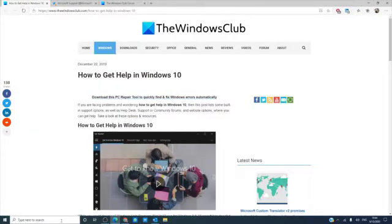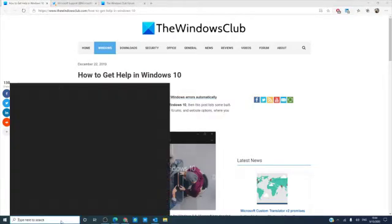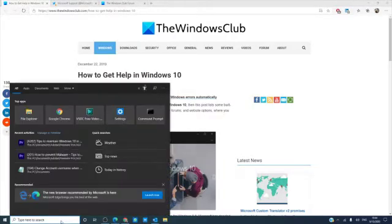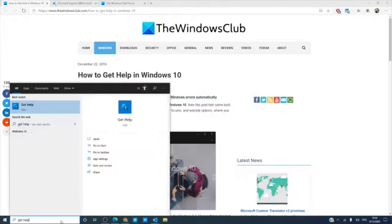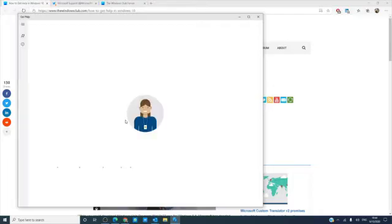You can also use the search bar to contact support. Type in the words get help and you can chat with online support.